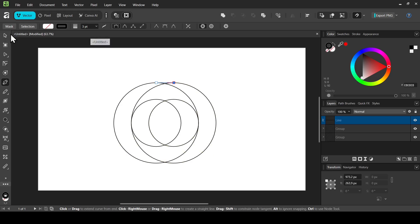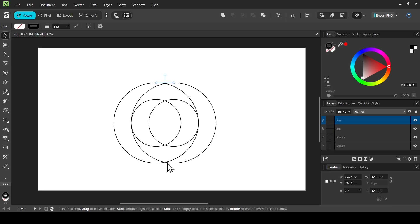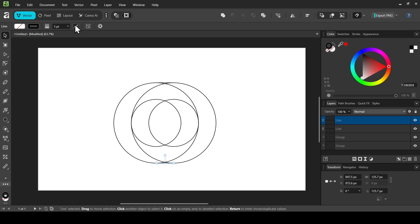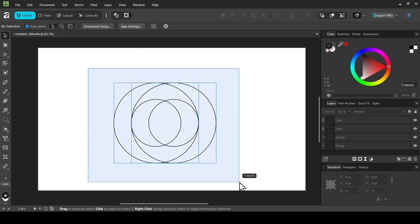Select the move tool, then press Ctrl+J to duplicate the line. Hold Shift and move the duplicated line downward until it snaps into position. The line now has the same stroke width as the circles — three points.